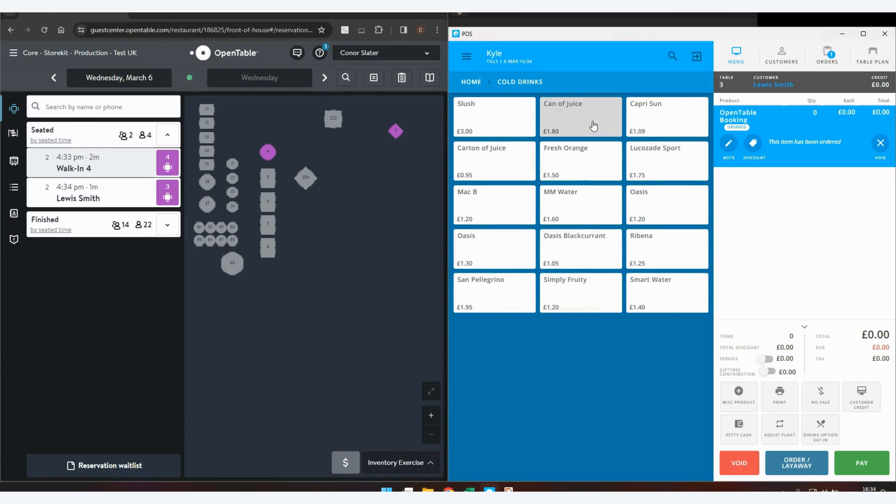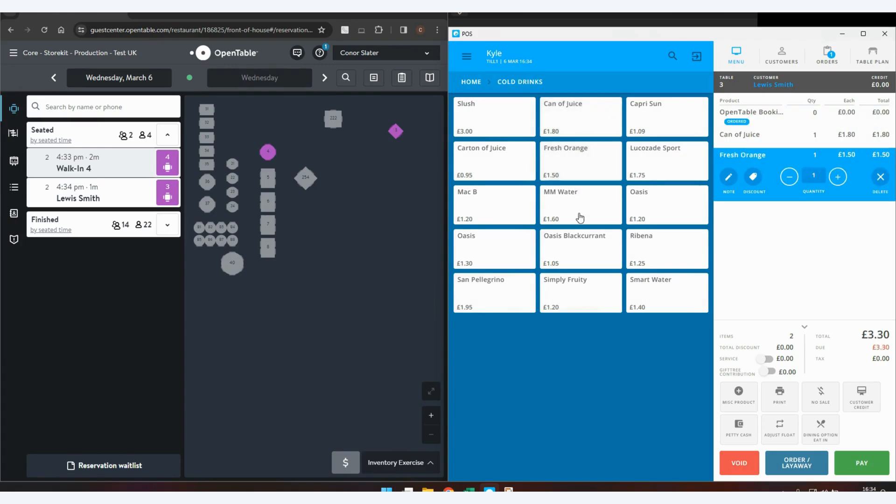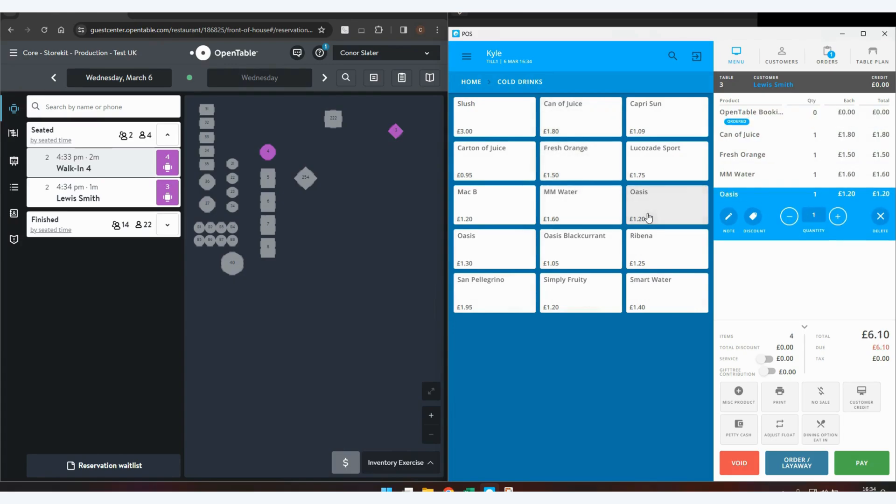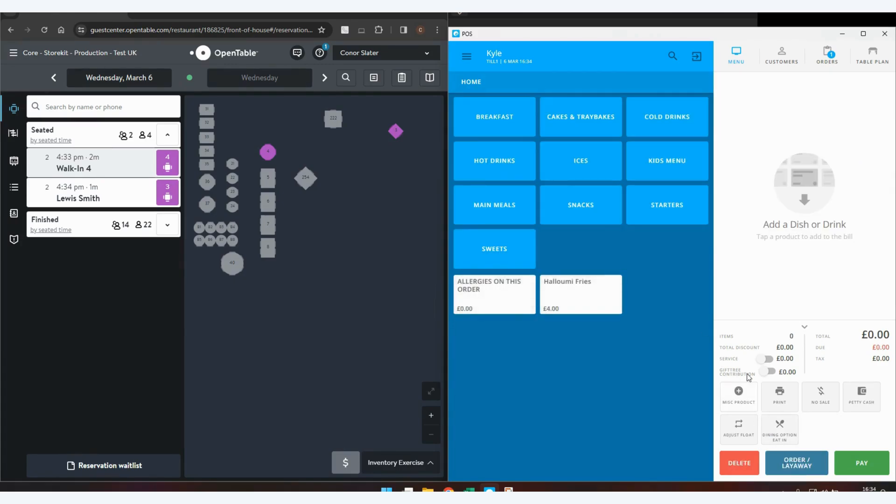Again, you can place the order as you normally would within EPOS Now. This should send the transaction back to OpenTable, in which you can view their transactional data.